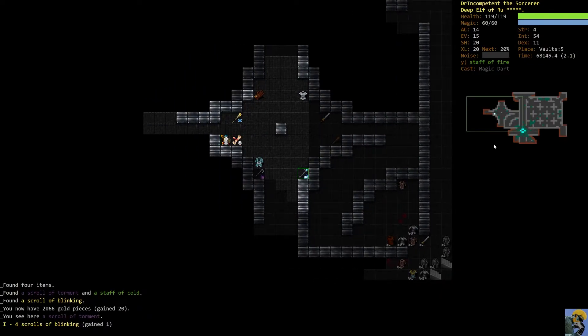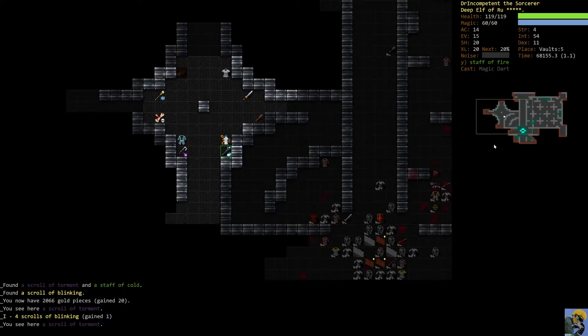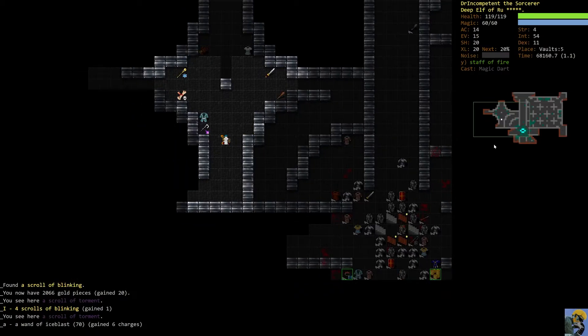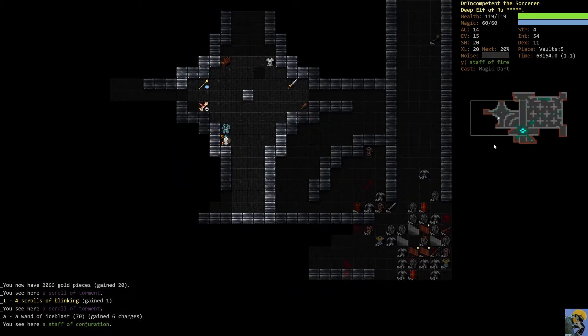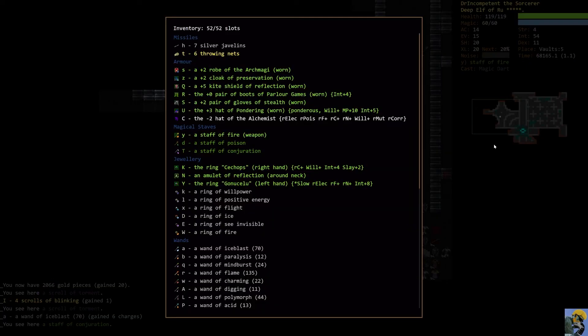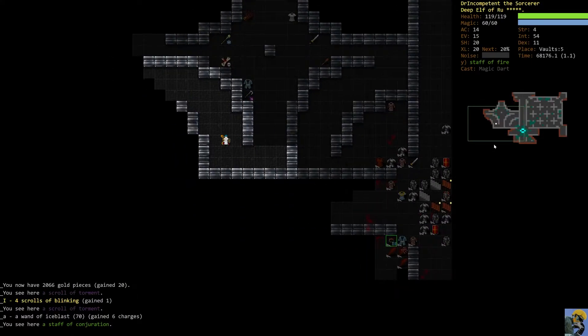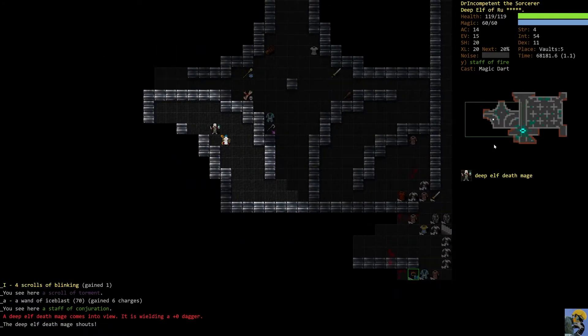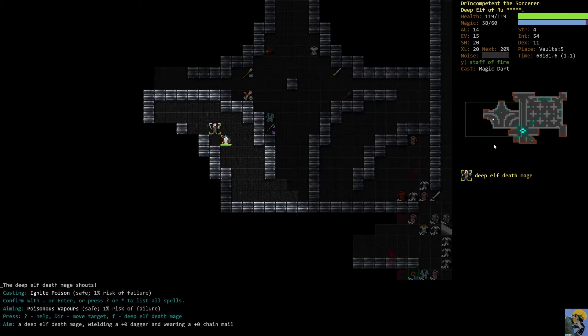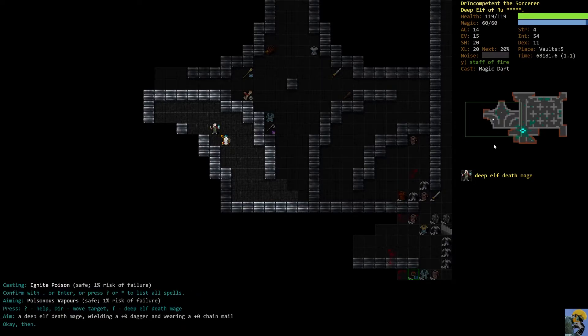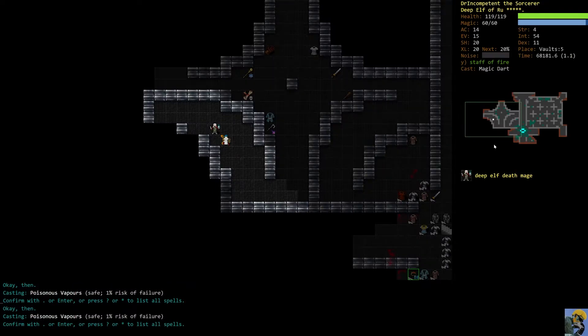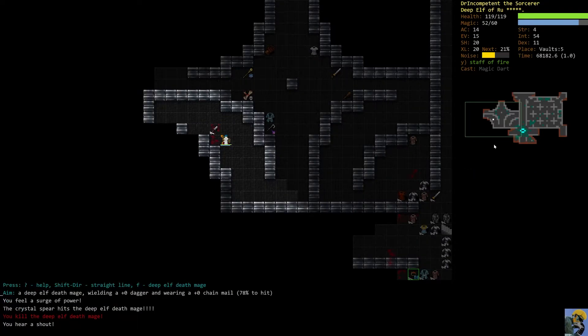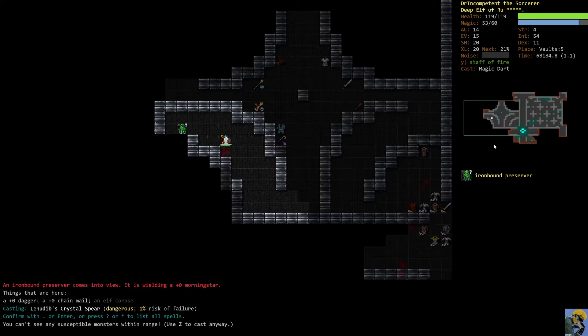I'm just picking up some extra things, like this scroll of blinking is tremendous. Just some extra things that may or may not help me as I pursue. I already have a staff of conjuration. I already have a staff of poison. I don't really need a staff of ice. But as I push for Zot, I'm going to want some more stuff. I'm just going to crystal spear the guy. If I'm at that range, why not?